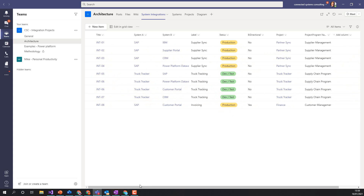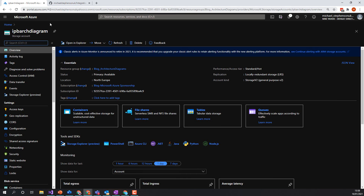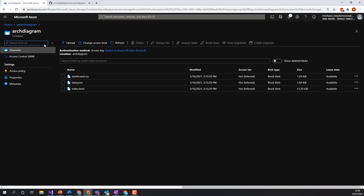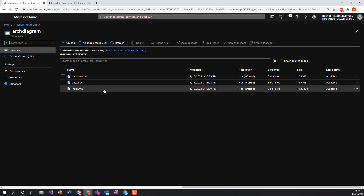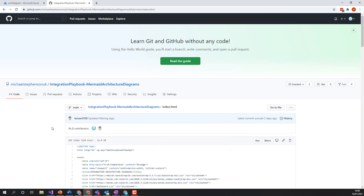I basically just build up this list with all of my system integrations in it. Over here in Azure I've got my GitHub page where we've put the project resources. In Azure I've got a storage account and a container called 'arc-diagram' with some files in it. The dashboard CSS and index.html are in GitHub — you can grab them and the idea for demo purposes is I've just put them in blob storage. In the real world you might want to put it in an Azure App Service with Azure AD security.